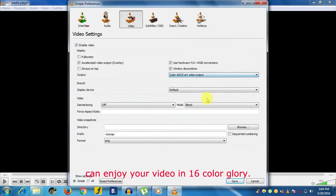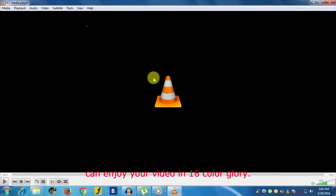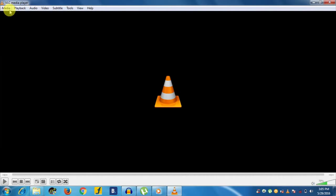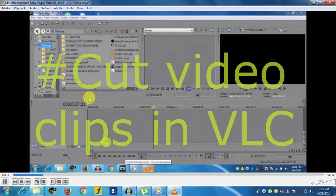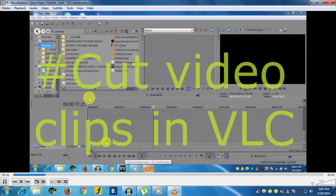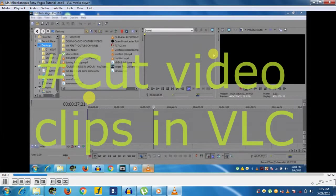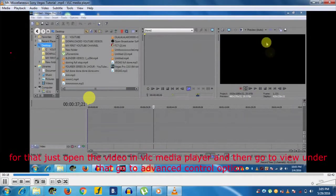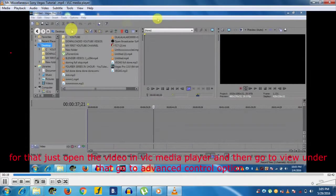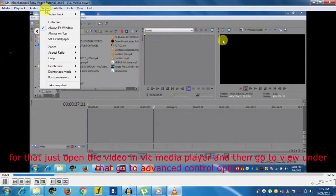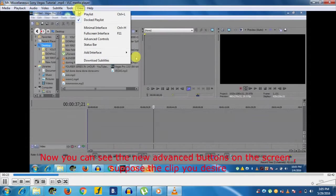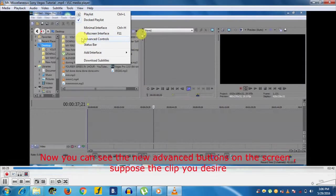Now the sixth feature is VLC also provides you an awesome, interesting, and unique feature to cut a desired clip from a video. For that, just open the video in VLC Media Player, then go to View. Under that, go to Advanced Controls option. Now you can see new advanced buttons on the screen.